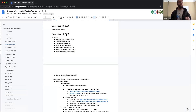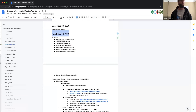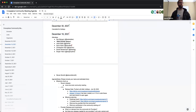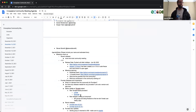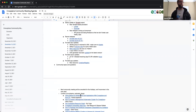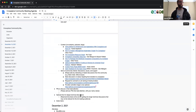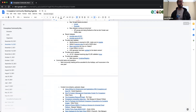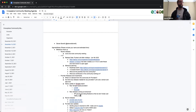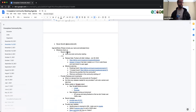Recording has started. This is the December 16th, 2021 Crossplane Community Meeting. We can jump right in — I don't think there's a ton of agenda today, but we'll dive right into it.